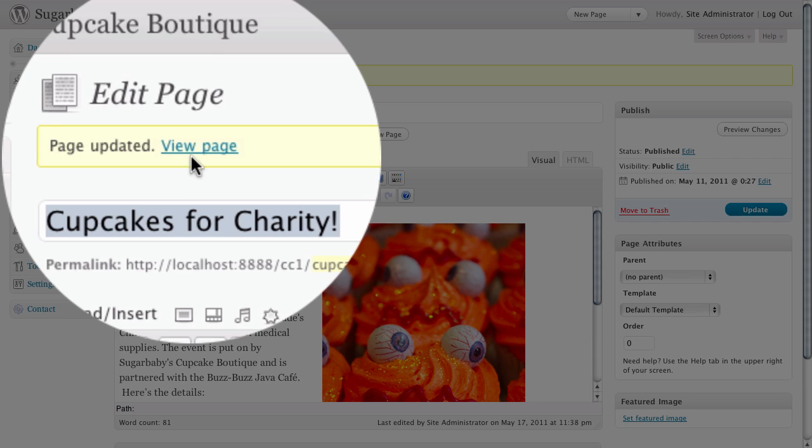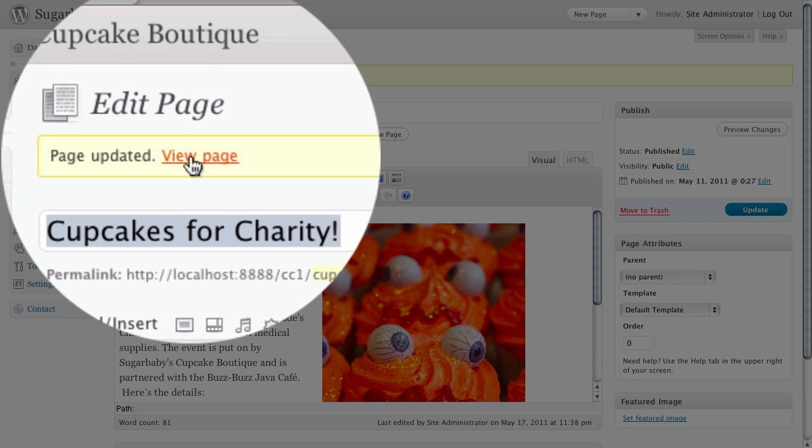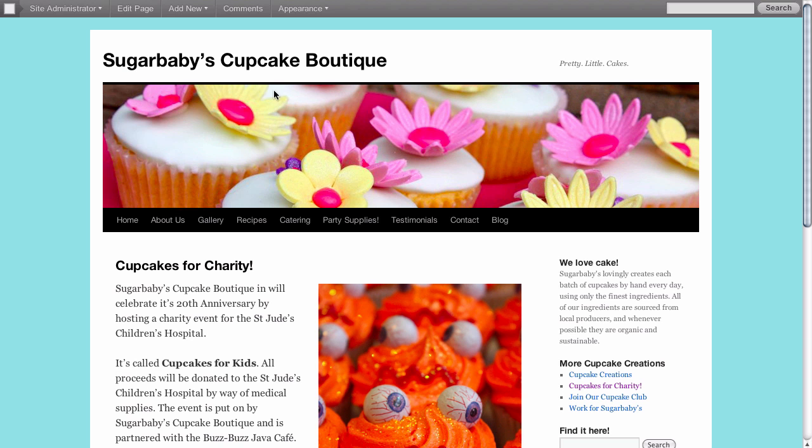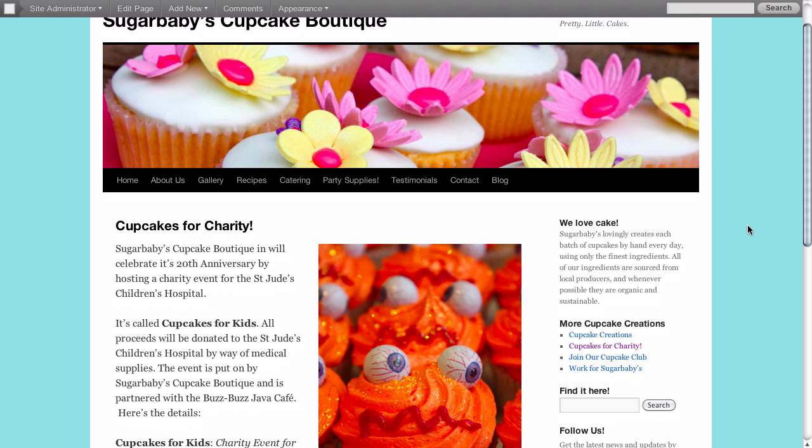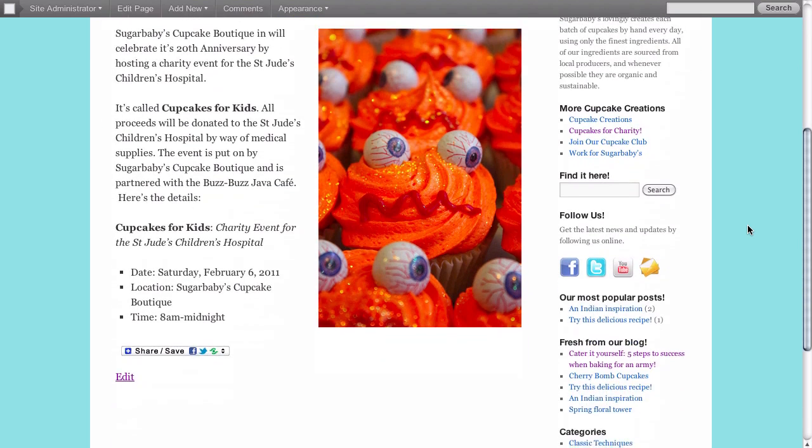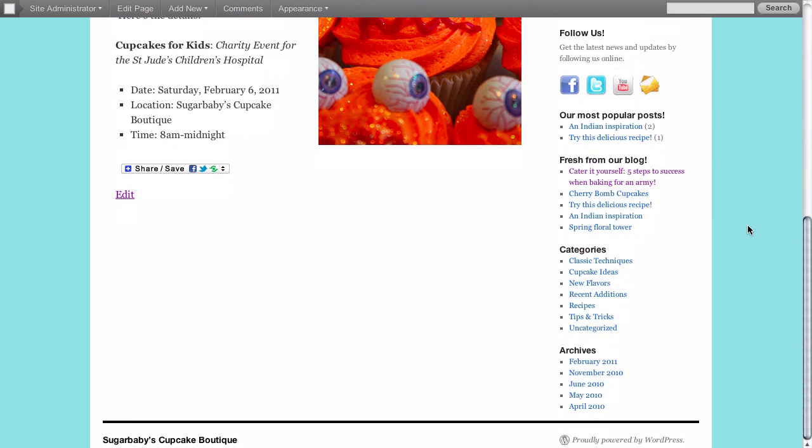Let's go ahead and view the page so we can take a look at what we've done. Here's our page, and if we scroll down to the bottom you'll see that we now no longer have any comments section on this page. That's a real easy way to turn it off on a single page.